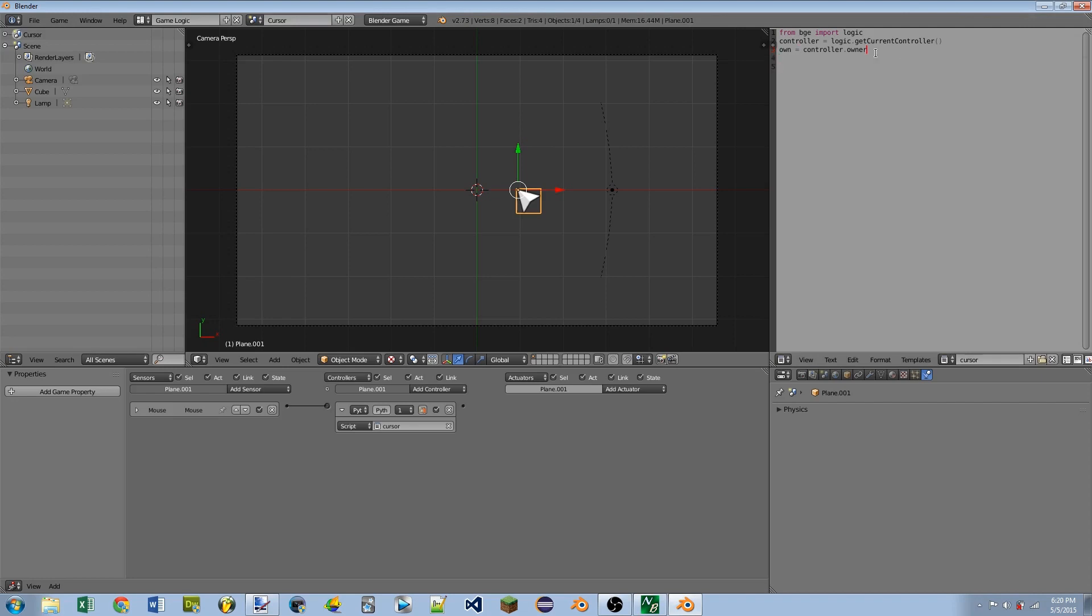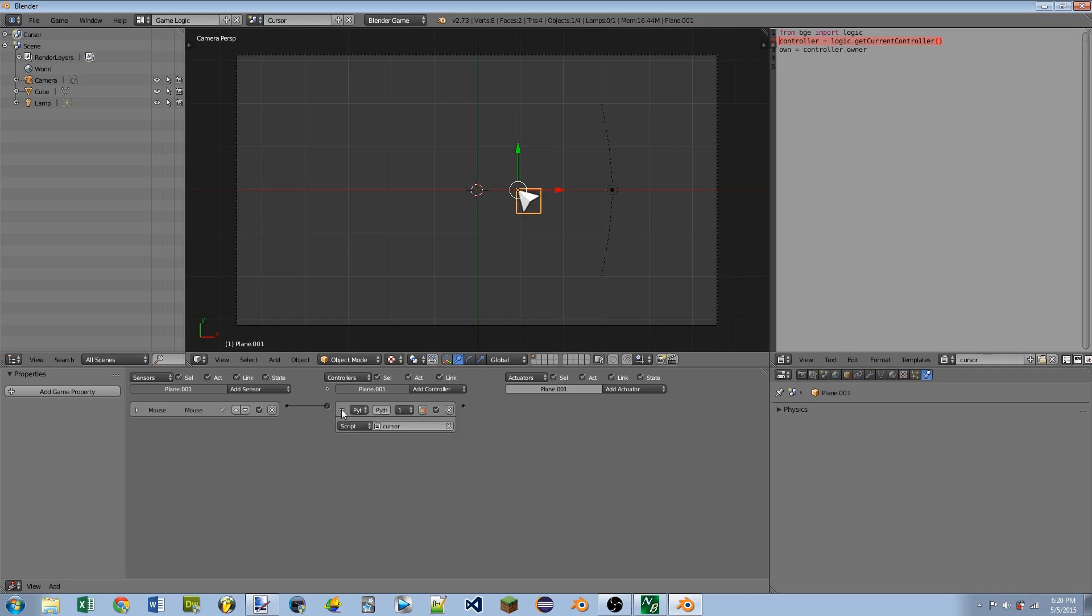So if you don't know what these first three lines are doing, they are basically getting the object that the script is attached to. So we get the controller that the script is attached to, which would be this Python controller, and then we get the owner of that controller, which is the object that this controller is attached to. So then we're going to need to get the position of the system mouse or like the Microsoft Windows mouse.